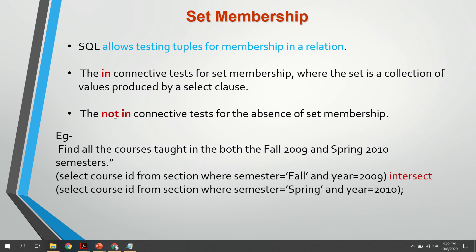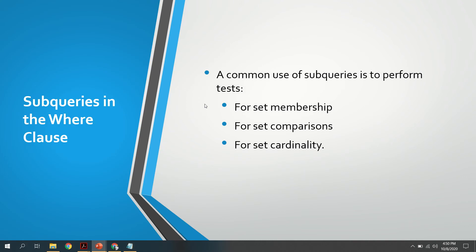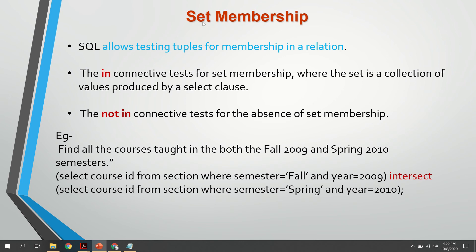If we want to check the presence of a value in a set, we use the IN operator. If we want to check the absence — that is, a particular value is not present in a list — we use NOT IN. So the subquery in the WHERE clause is mainly used for set membership, set comparison, and set cardinality. For set membership, IN checks presence and NOT IN checks absence.